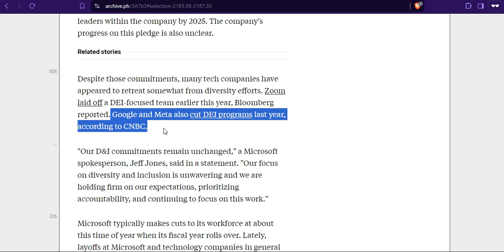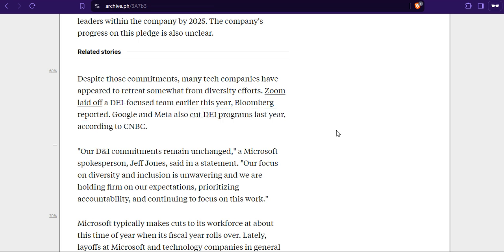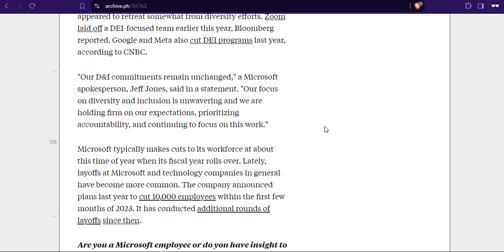Because oh boy, the consequence culture they are endorsing, they keep endorsing it, they're just going to bite them eventually if not already. But again, DEI is cancer. You don't want cancer in your body. Our DEI commitments remain unchanged. A Microsoft spokesperson Jeff Jones said in a statement. Our focus on diversity and inclusion is unwavering and we are holding to our expectations. That's a lot of fucking bullshit.